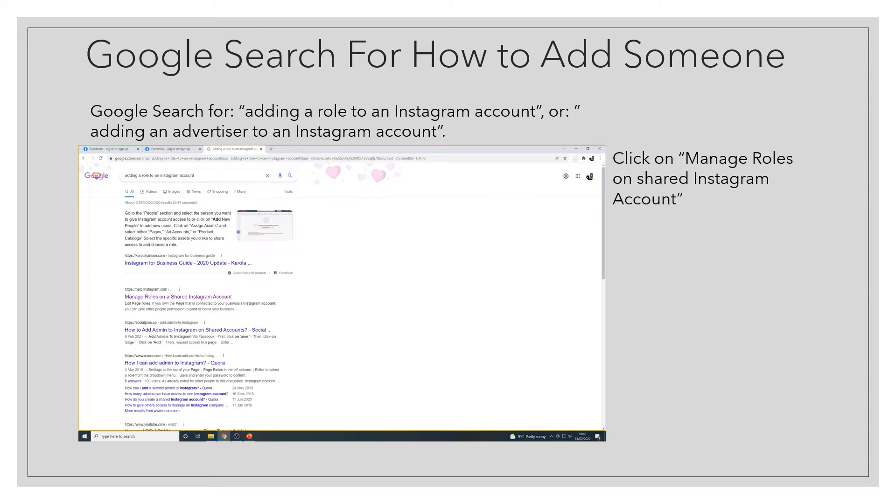You'll get a list of pages similar to this, maybe with the page I want you to click on a bit further down, but click on manage roles on shared Instagram account.